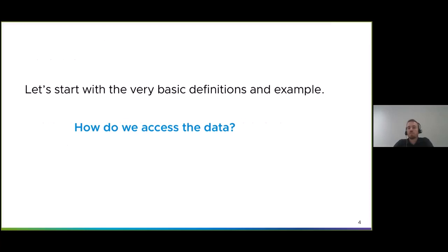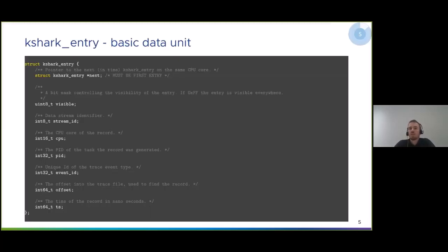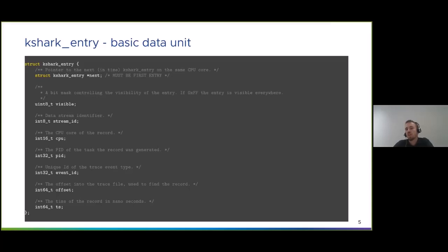Before we start, let's see some very basic definitions and one extremely simple example — how do we access the data with the KernelShark libraries? I will assume that you have ftrace data recorded with trace-cmd. In your file, you may have millions of tracing records and hundreds of different event types. Each event type has specific data fields, but not all of this data is used directly by the visualization. The kshark_entry is the basic data unit used in KernelShark — a structure which holds only the absolute minimum of information from each trace record needed to visualize.